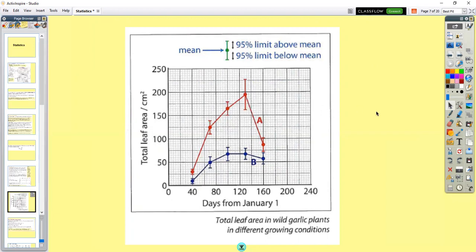If there is a difference in the results, there is no overlap. So if we take that upper limit and this lower limit, there's no overlap between those — that shows this mean is significantly different from the mean beside it. Whereas these two do have an overlap between the upper limit and the lower limit, so those results are not significantly different.